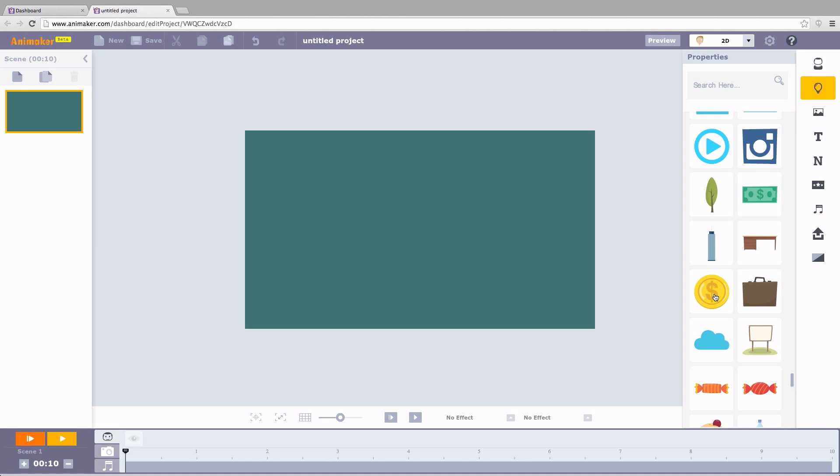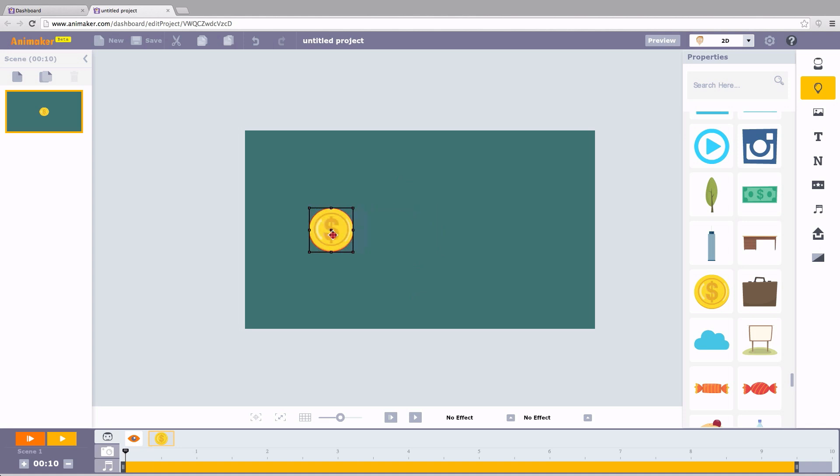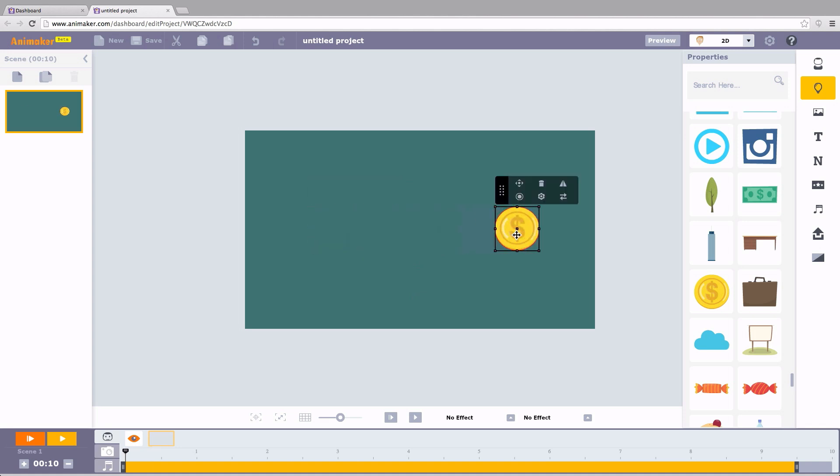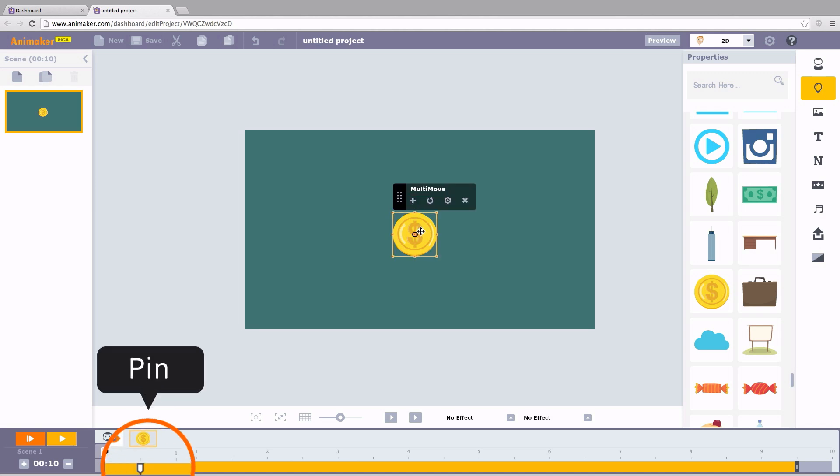Go to the library. Choose an object. Suppose you want to move your object multiple times from here to there, from there to elsewhere. To do this, choose Multimove. Move it to a new position and add a pin from there.